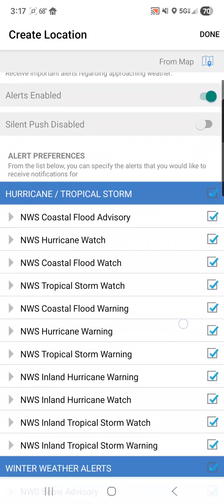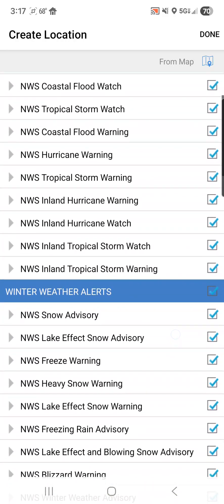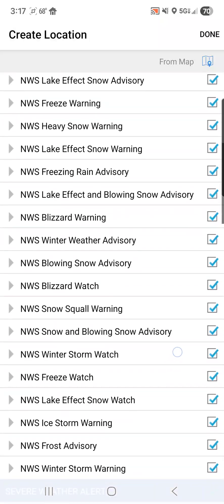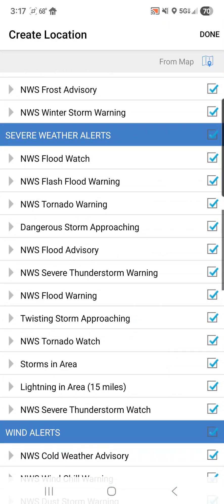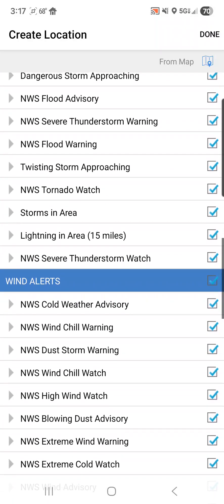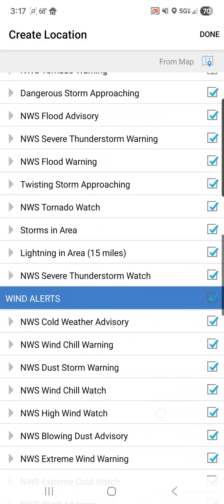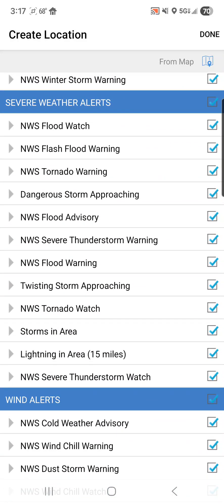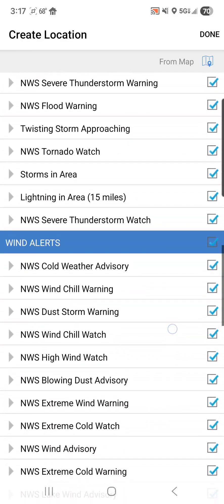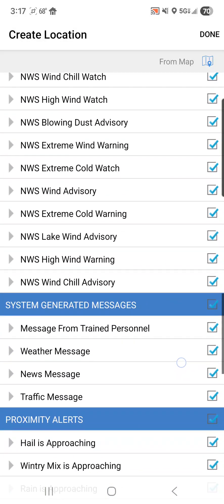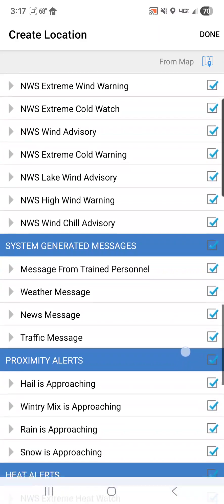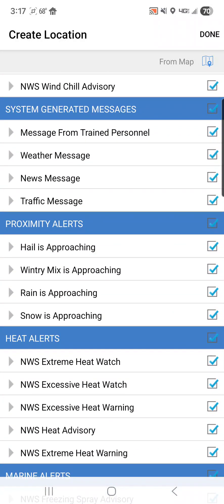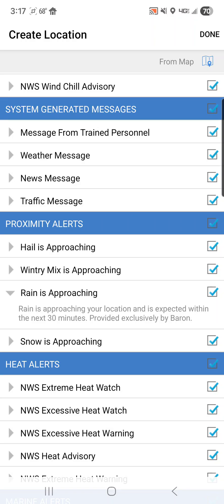So what I suggest is disabling that and then scrolling through all of the different alerts and unchecking the ones that you don't want to receive. Most of these you're never ever going to see — I don't recall ever receiving a snow squall warning in the Arklamiss. But as you scroll farther down, you see flood watches and flood warnings, tornado watches and tornado warnings. Obviously, I would leave those turned on. There are also system generated messages, messages from trained personnel — that's me — which you can turn on and off. And also the proximity alerts: if you don't want to know every time rain is approaching your location, you can toggle that on and off.